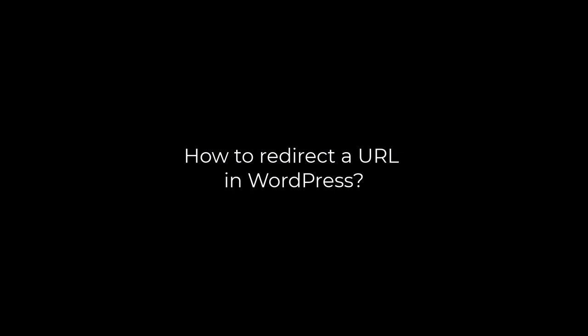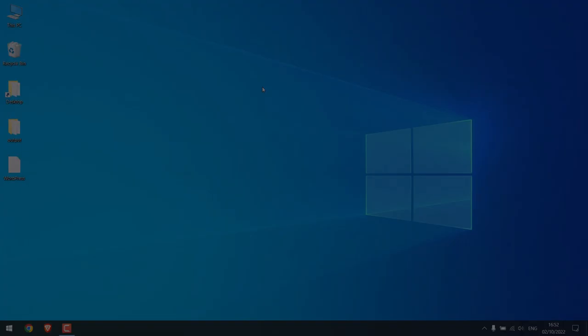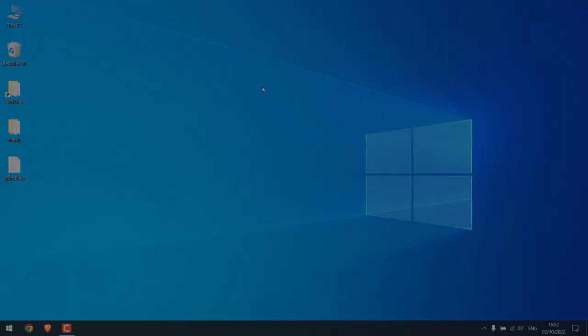Greetings everyone, in today's video we will quickly learn how you can redirect a URL on a WordPress website using a free plugin. Let's get started. For more WordPress content, please subscribe to our channel and press the bell icon.